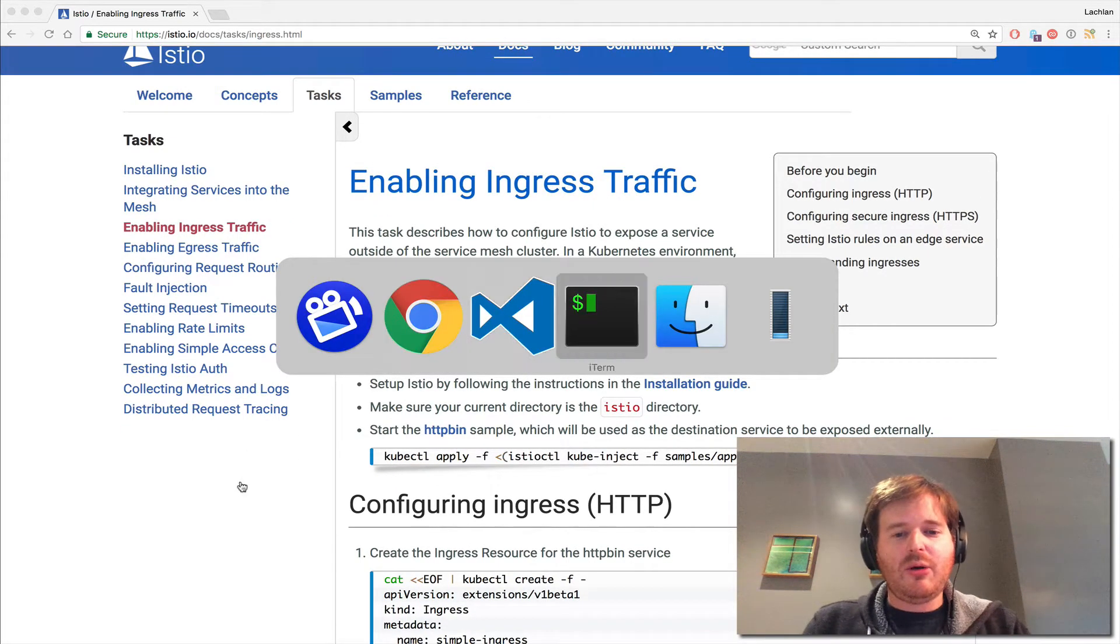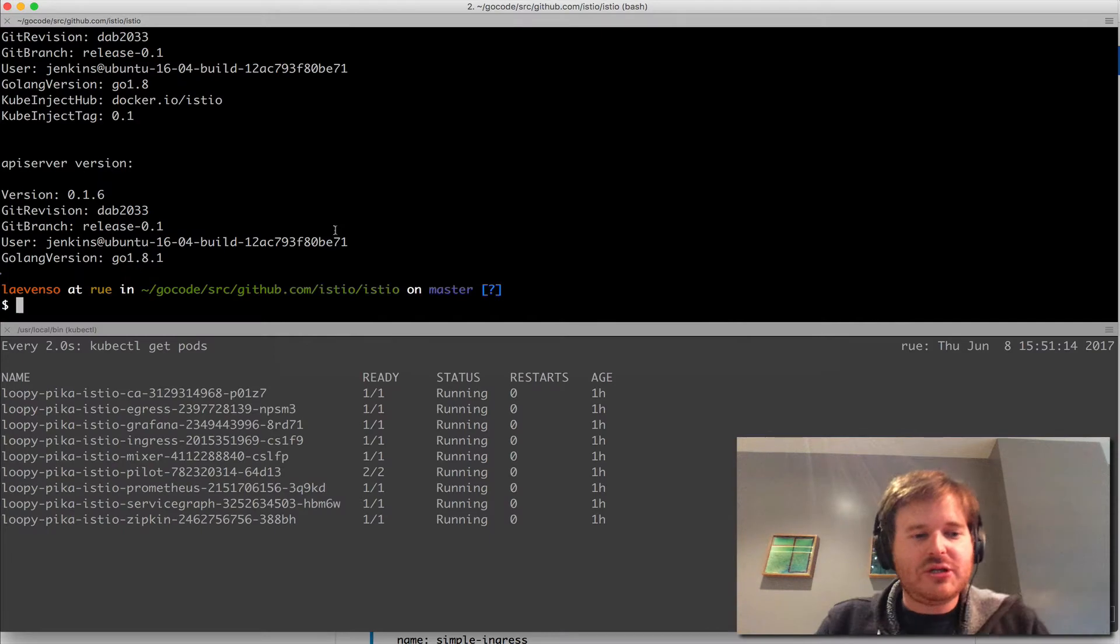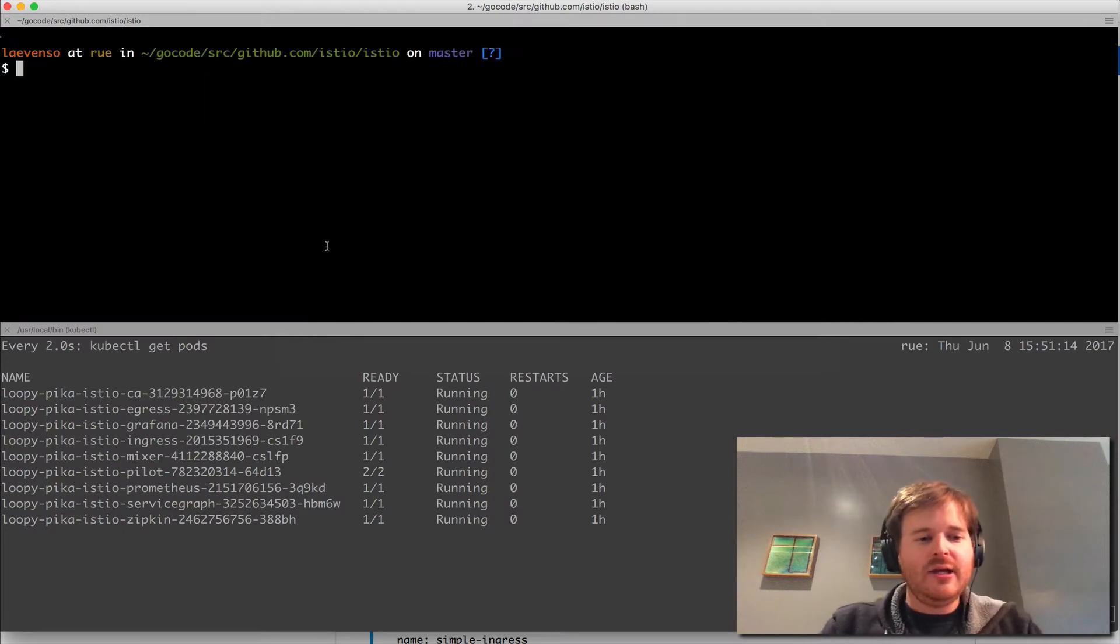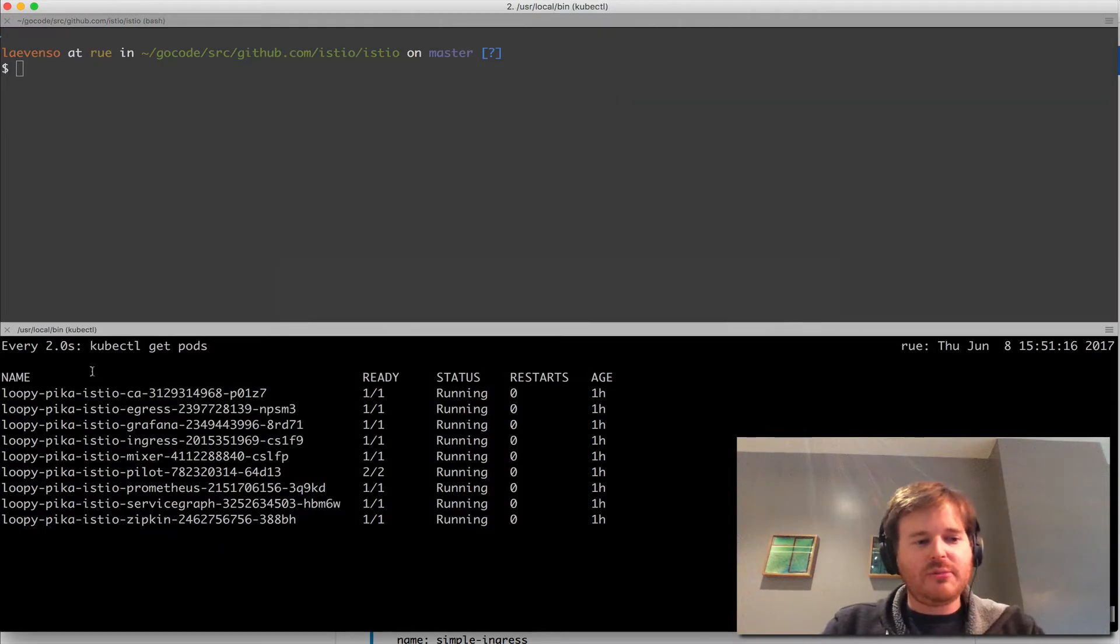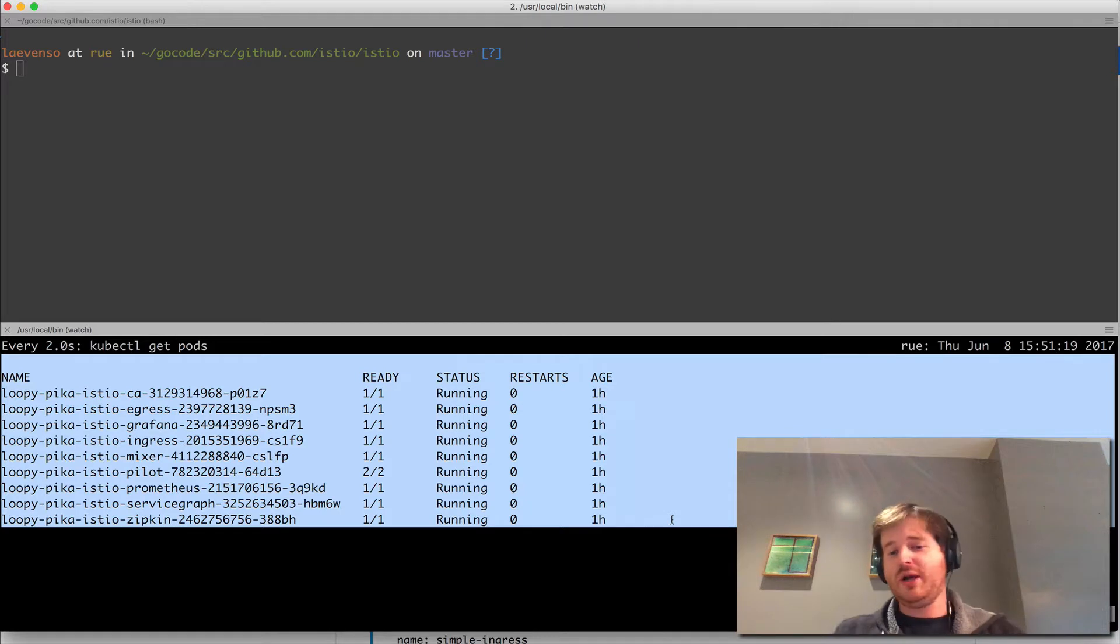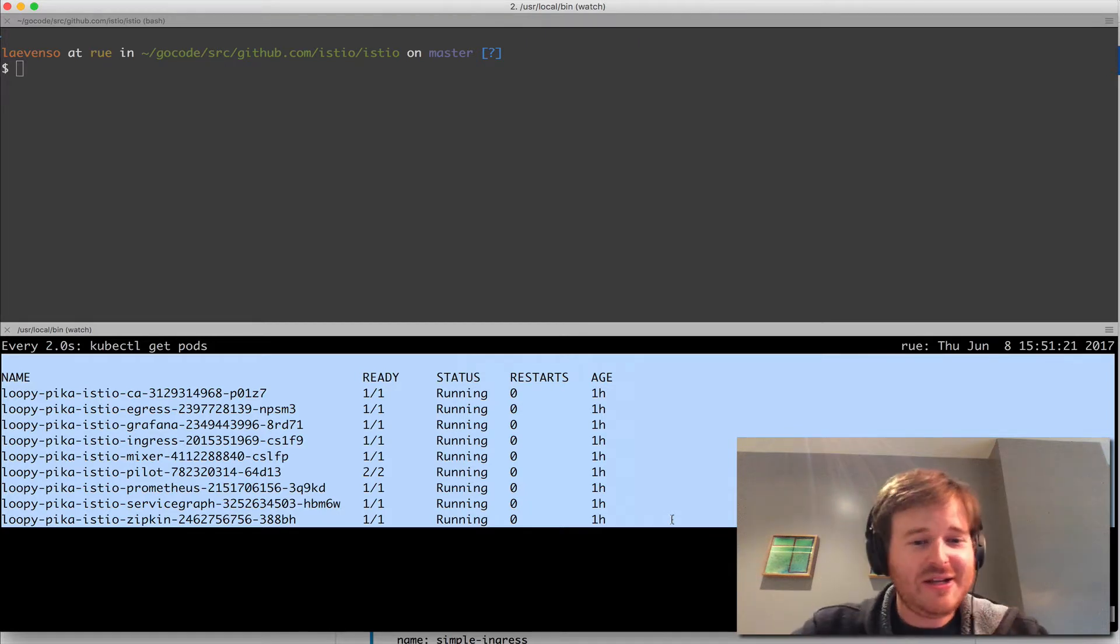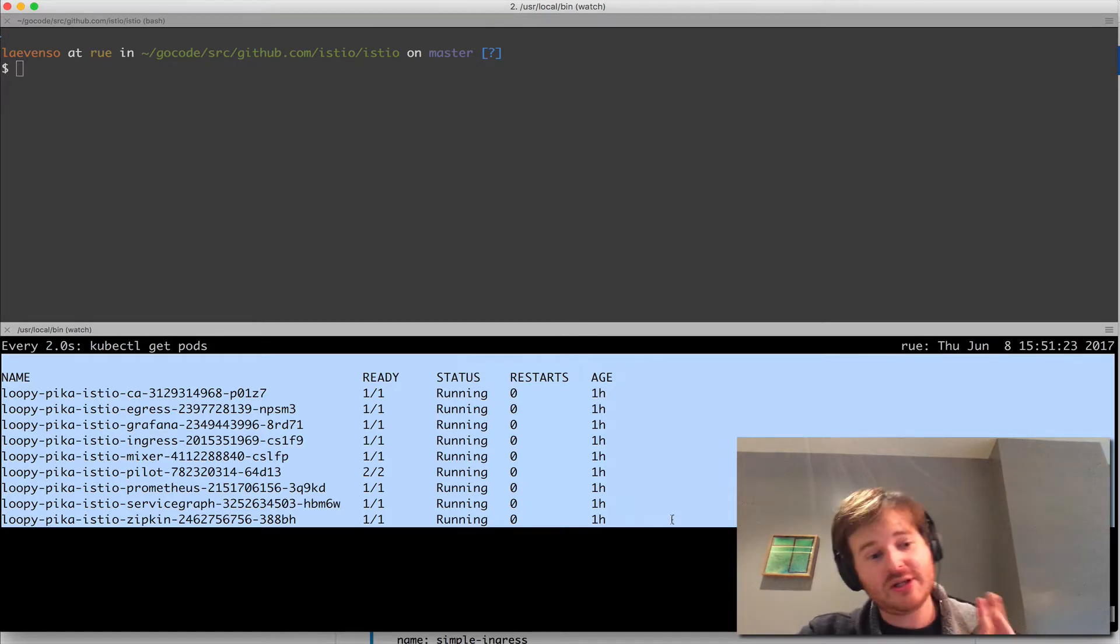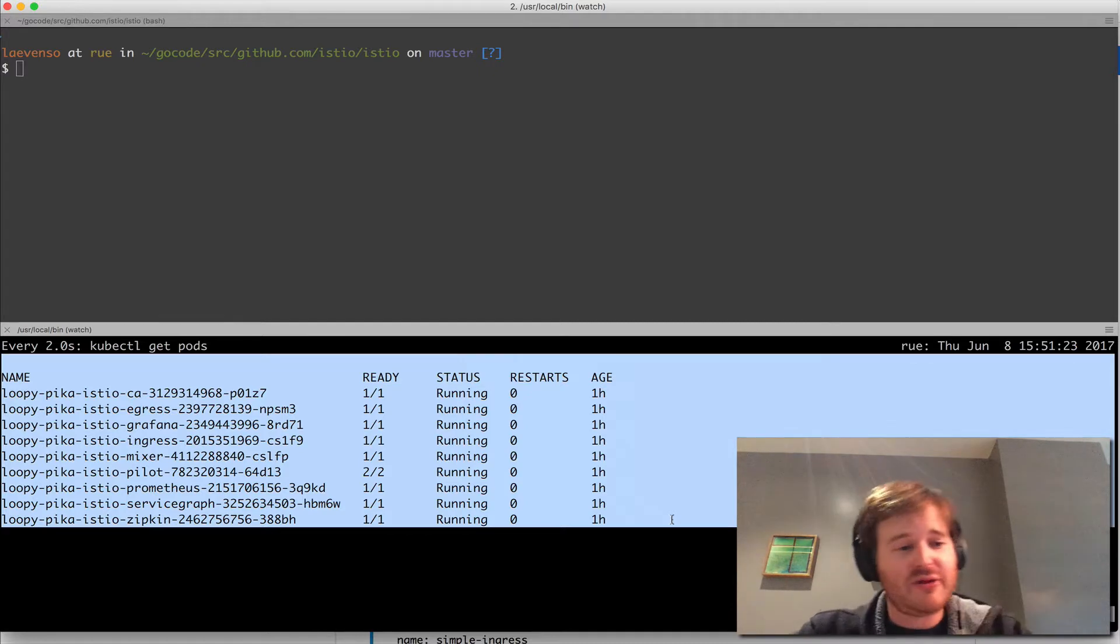To kick this demo off let me go over to my terminal. We have a clean installation of Istio 1.6 which was just released earlier today. I just redeployed it using Helm and everything went okay.